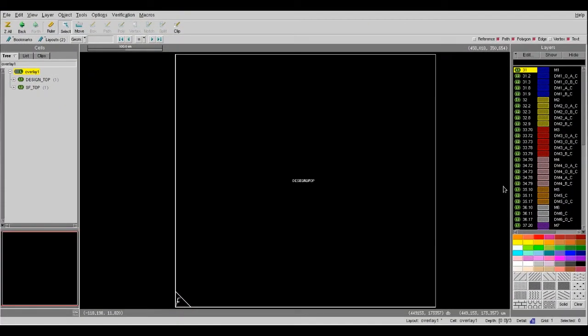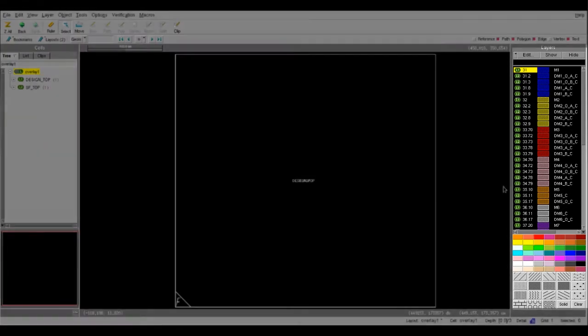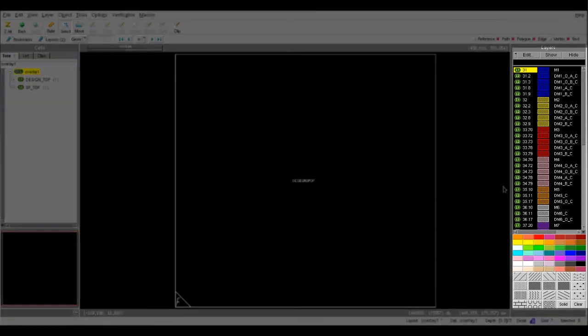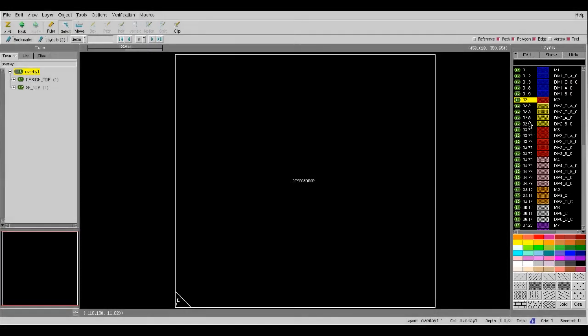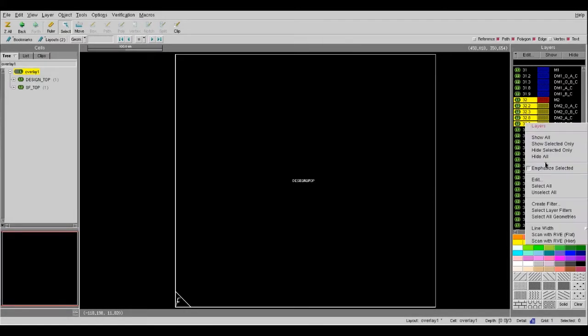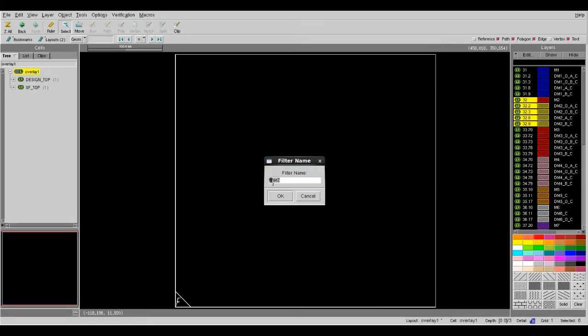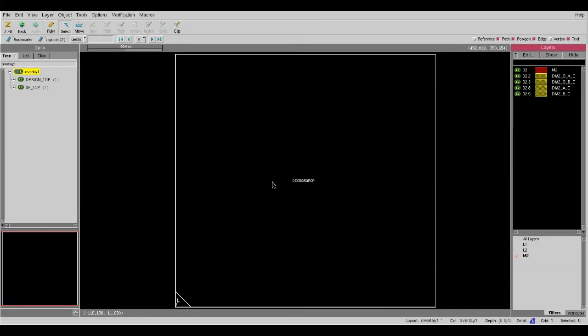By default, Overlay will use the same layer color and layer names from its original databases. You can easily change those directly in the Overlay view, or you can even create a separate layer filter for easier access to certain layers that you are interested in.